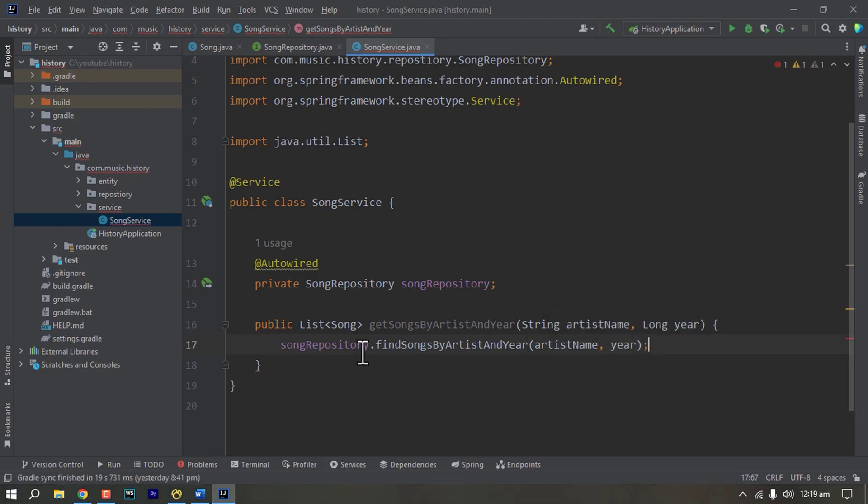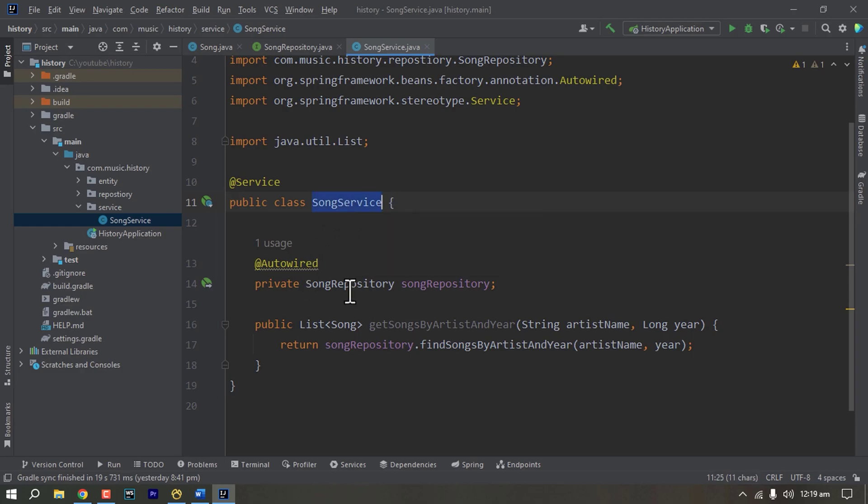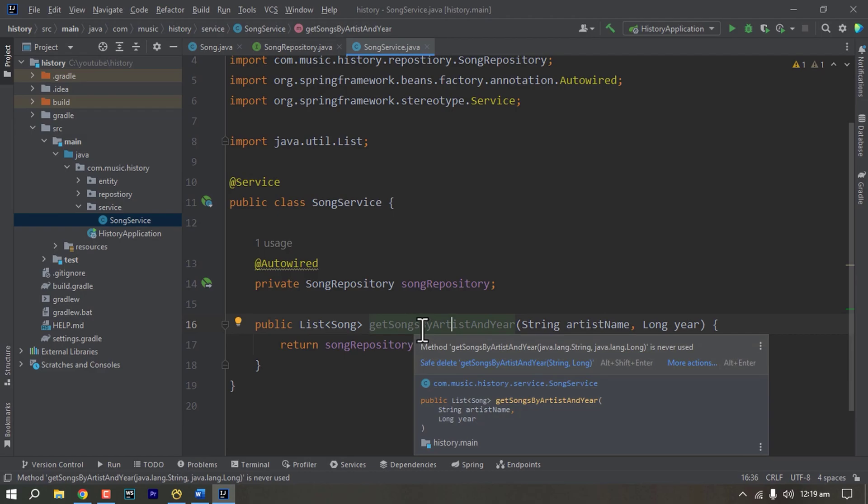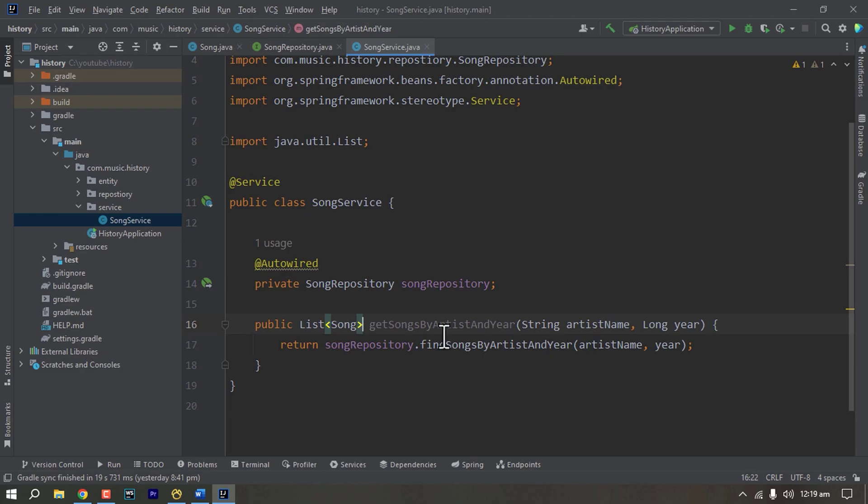In our service we have written this method, so this is how a service looks like for this example. Now we can call this get songs by artist and year from any controller or any other service and this will return the list of songs with the given criteria.